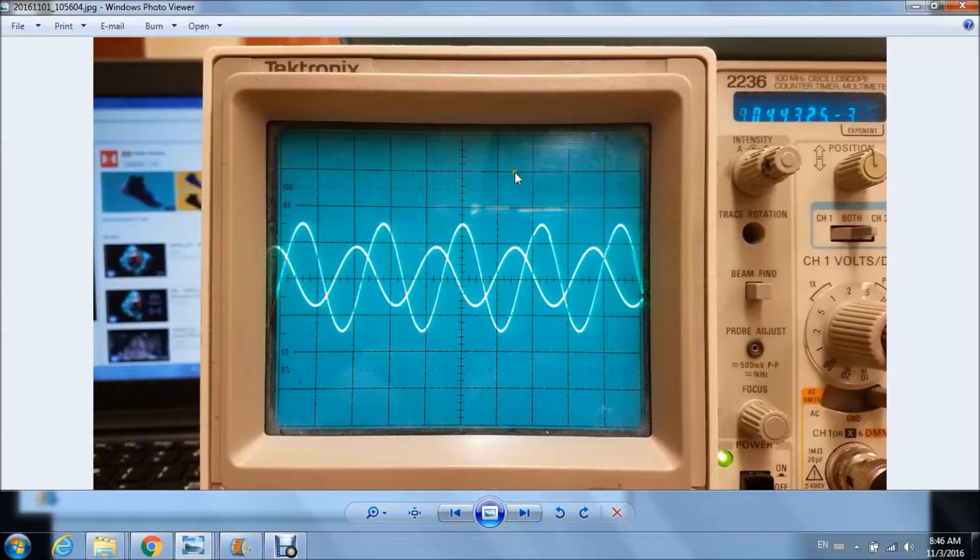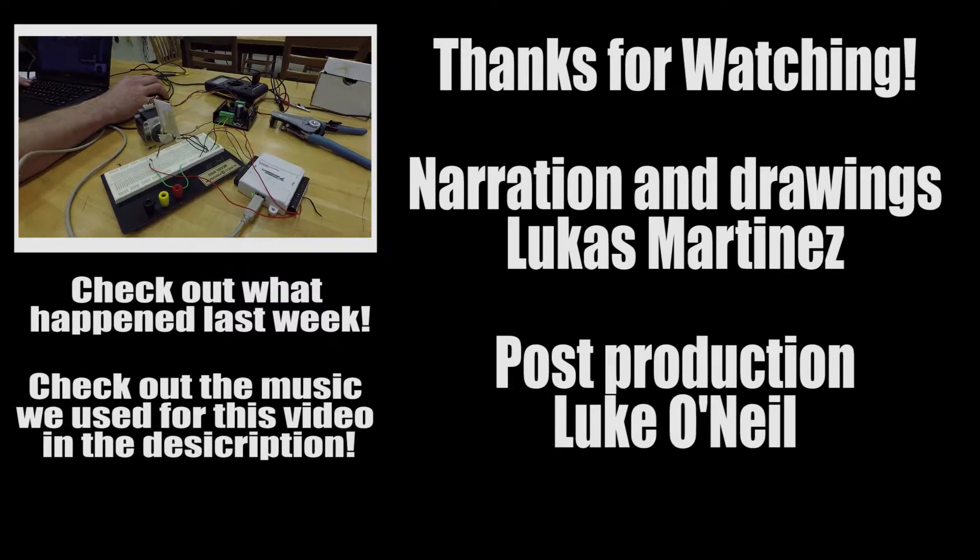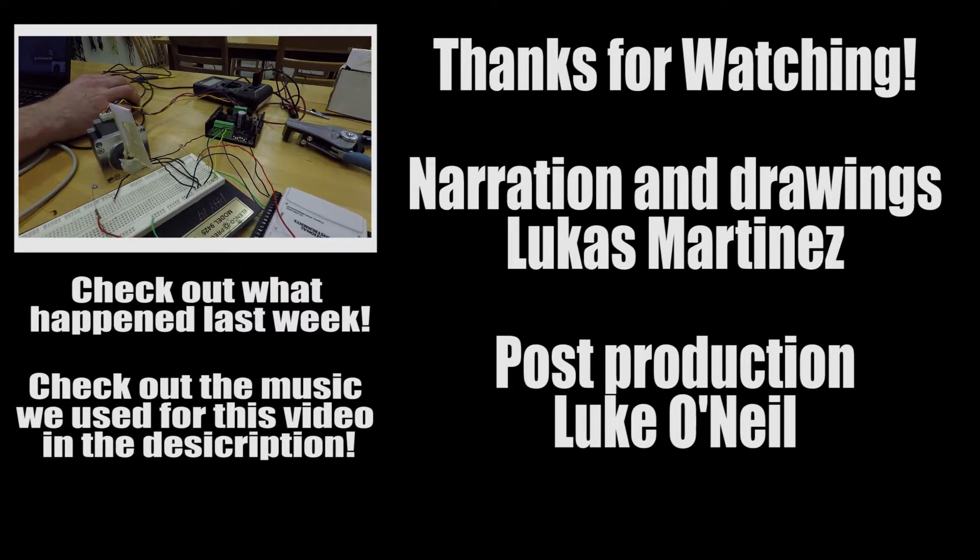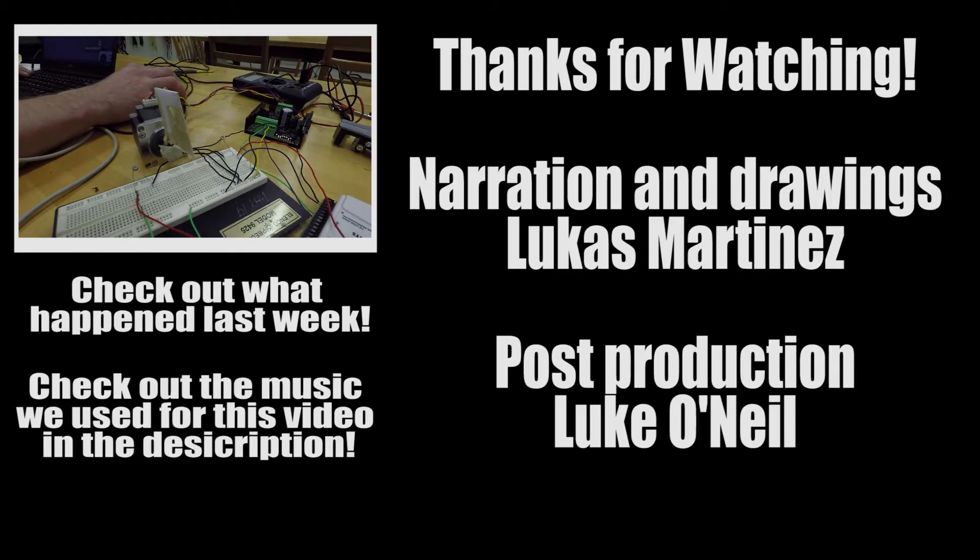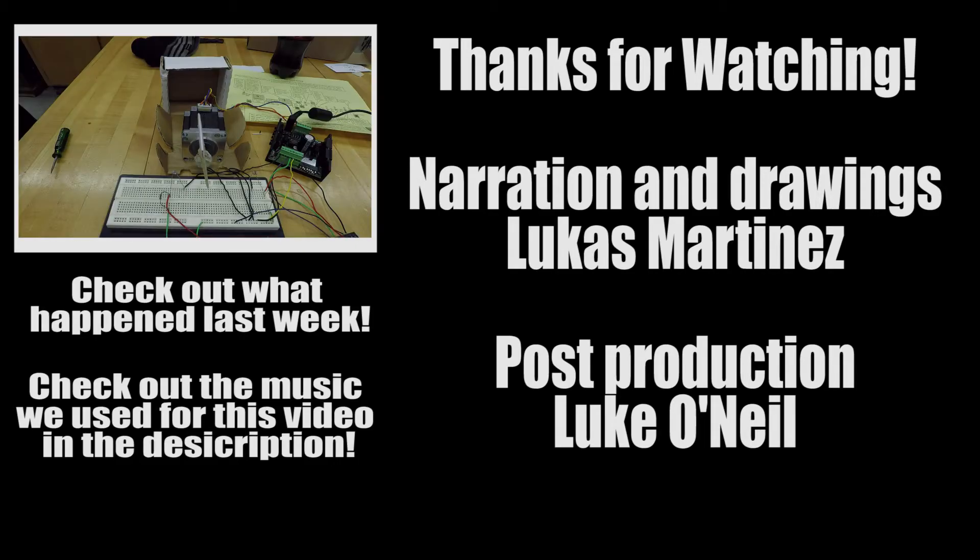So our results are coinciding with what we predicted with V in right here.